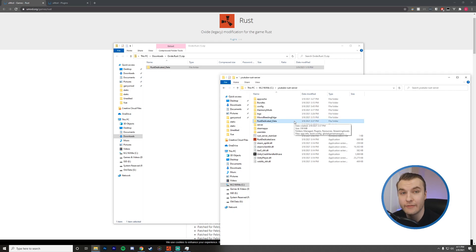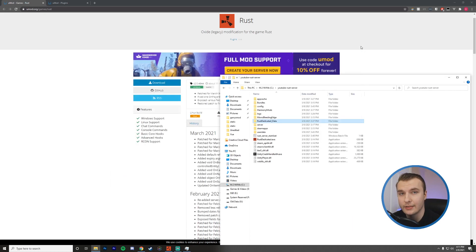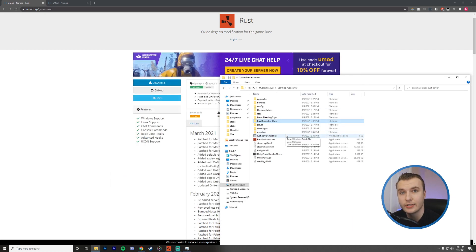So now we have Oxide installed. Now I'm going to close out the zip folder and start up my server just to verify that it is installed correctly.